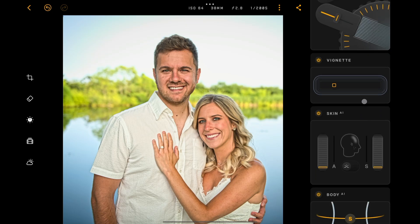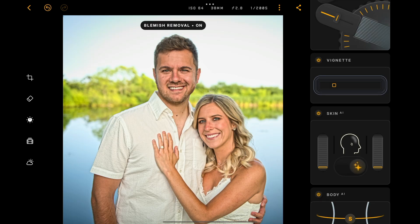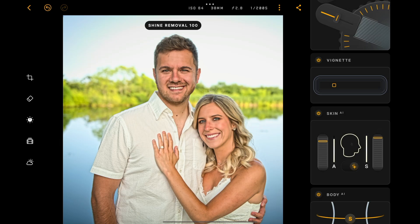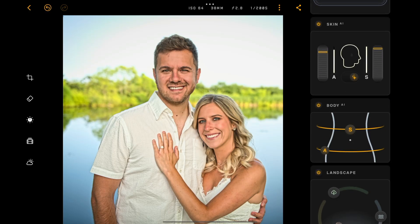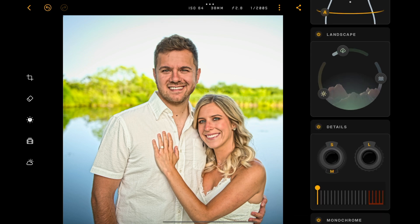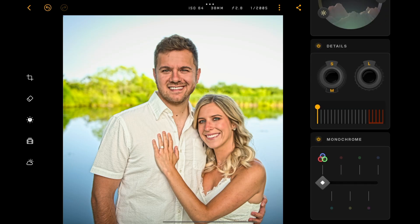With Skin AI, because it found people in the image, the controls are active. The bump in the middle is a blemish removal — just tap it on and it removes any blemishes it finds. You can smooth the amount with the amount slider, and you can also reduce shine on their cheeks with that slider — it's a subtle but effective adjustment. I do have Body AI, which can slim someone down, but personally I don't care for that. For landscape controls, I'm going to use the Foliage Enhancer and move that to the right a little. I'm not going to touch Details because I don't want to sharpen their skin, and I'll keep it in color rather than monochrome.